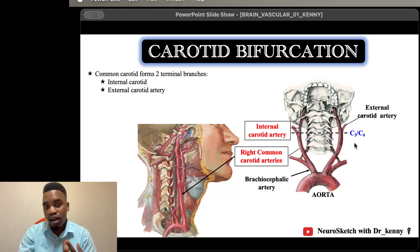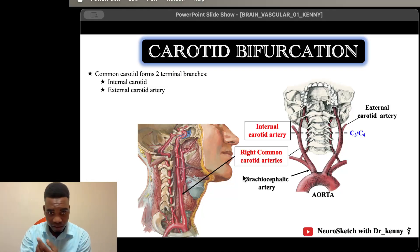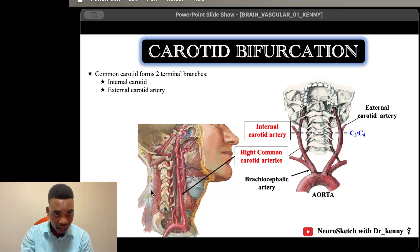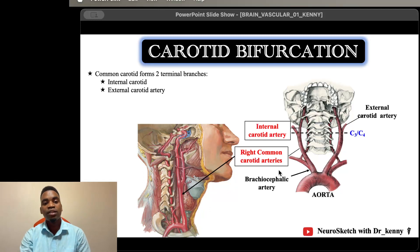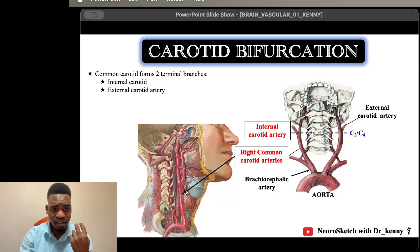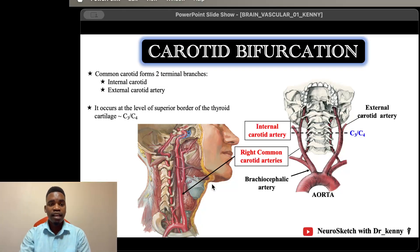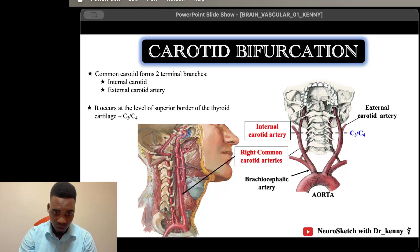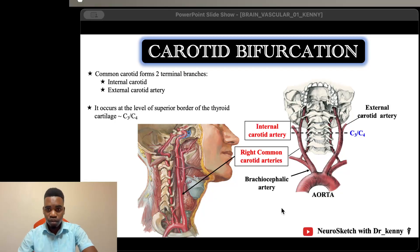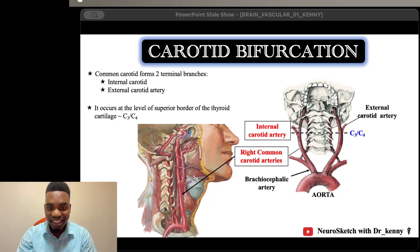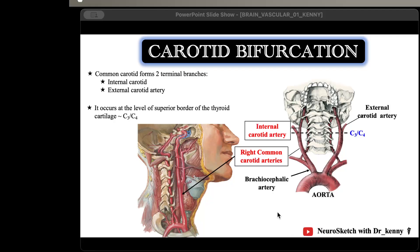Another useful landmark: this bifurcation occurs at the superior border of the thyroid cartilage, which also corresponds to the level of C3-C4. So you can use either landmark — the level of C3-C4 or the superior border of the thyroid cartilage — to identify where the common carotid artery bifurcates into the external and internal carotid arteries.